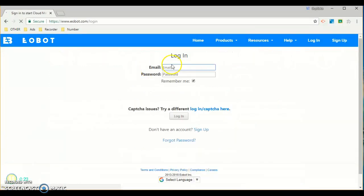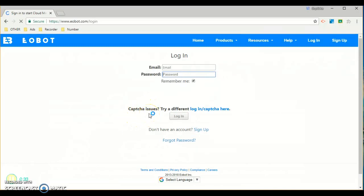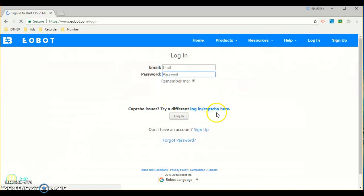Now enter your email password and click the box to see if you remember them. If you have captcha issues, try a different login or captcha.